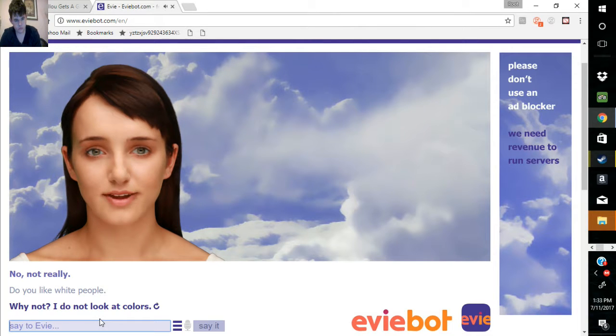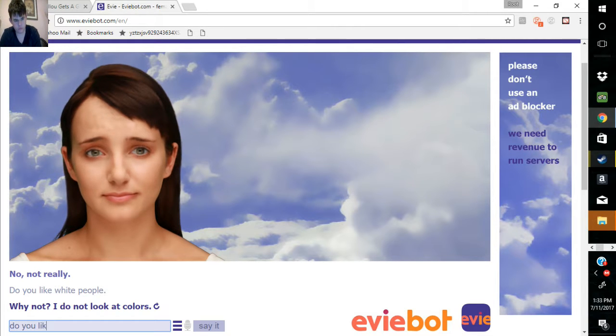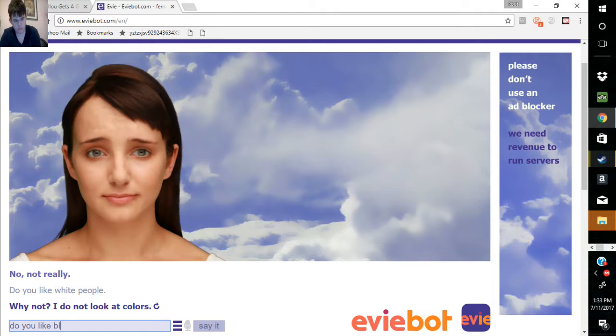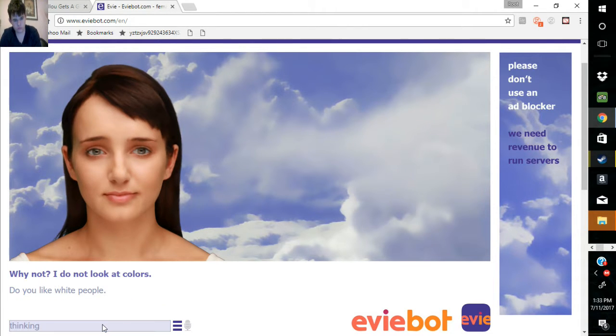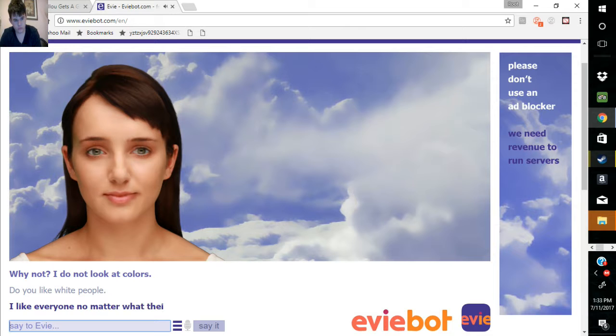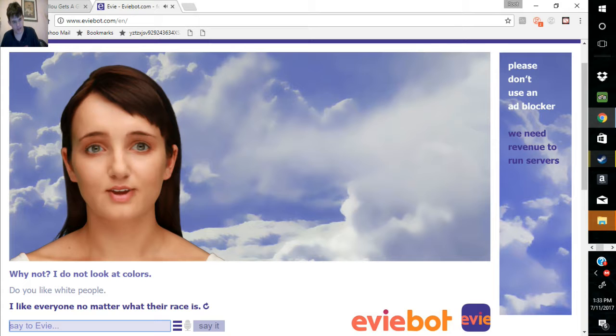Why not? I do not look at colors. I like everyone, no matter what their races. Okay, progress.